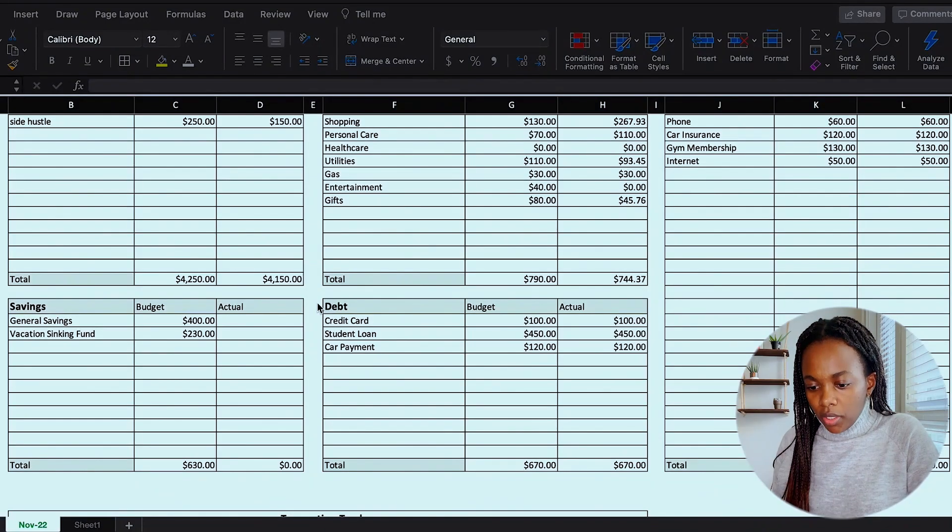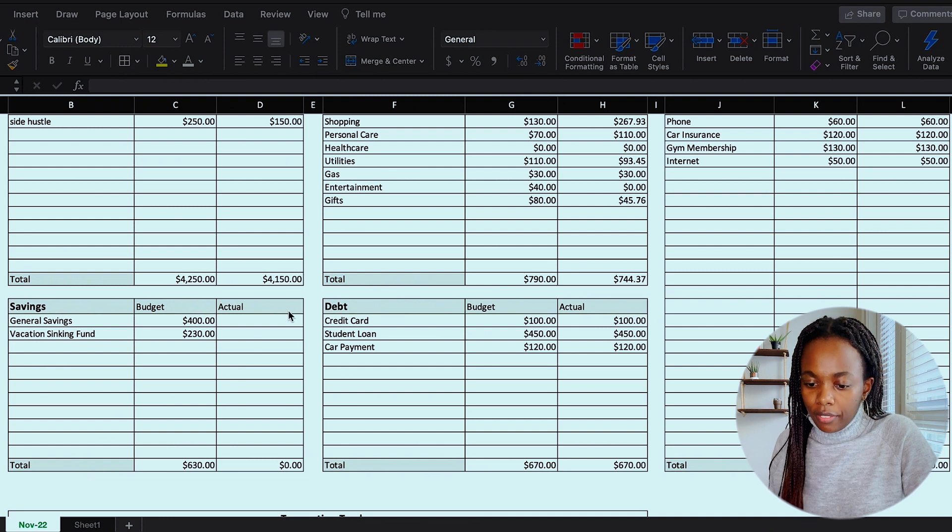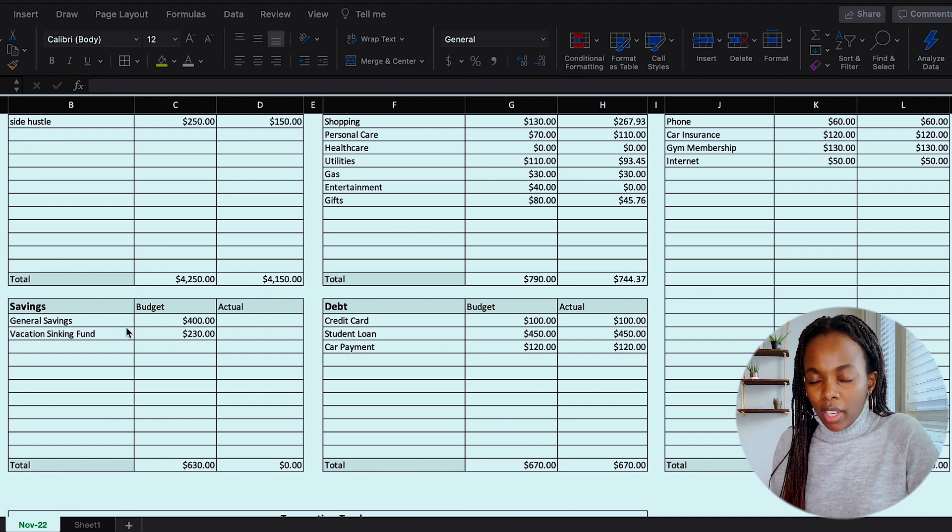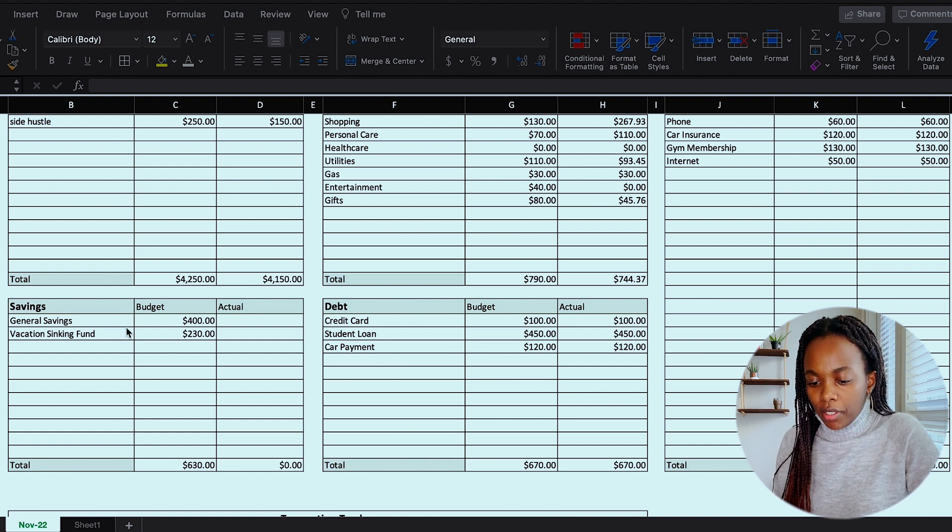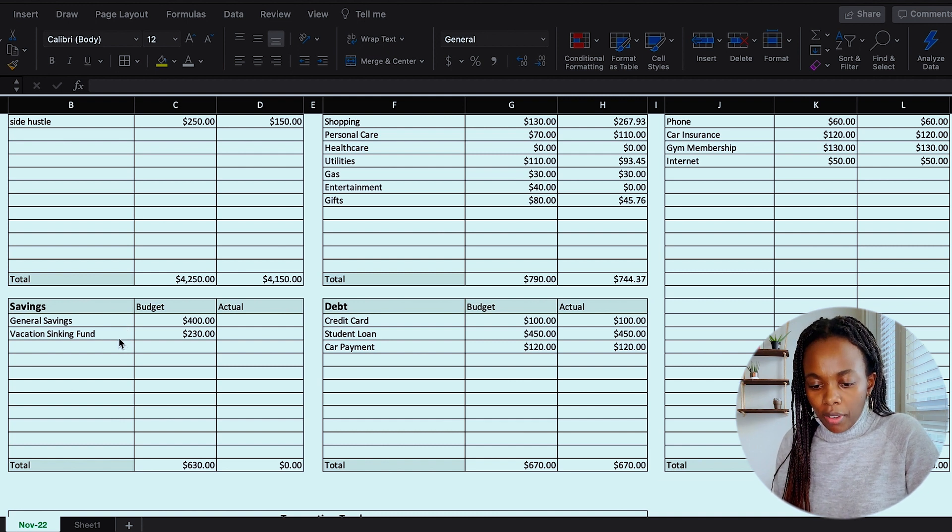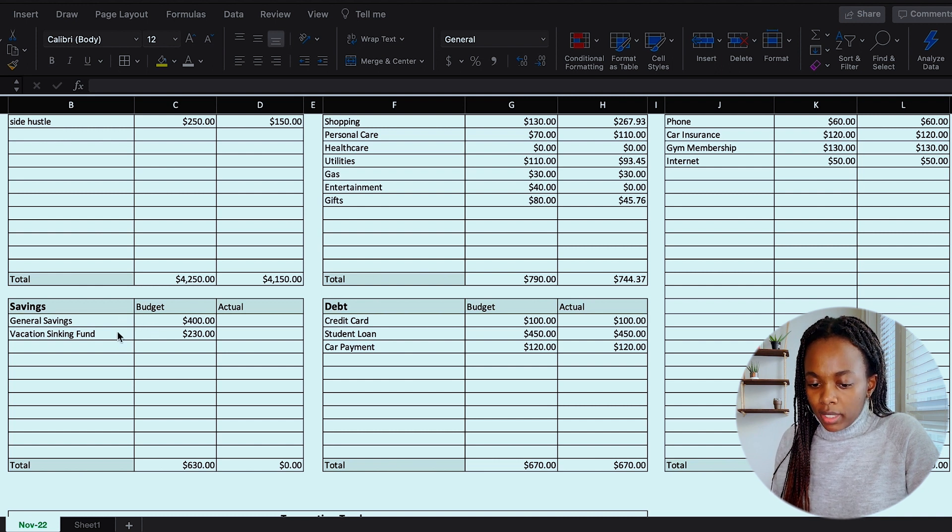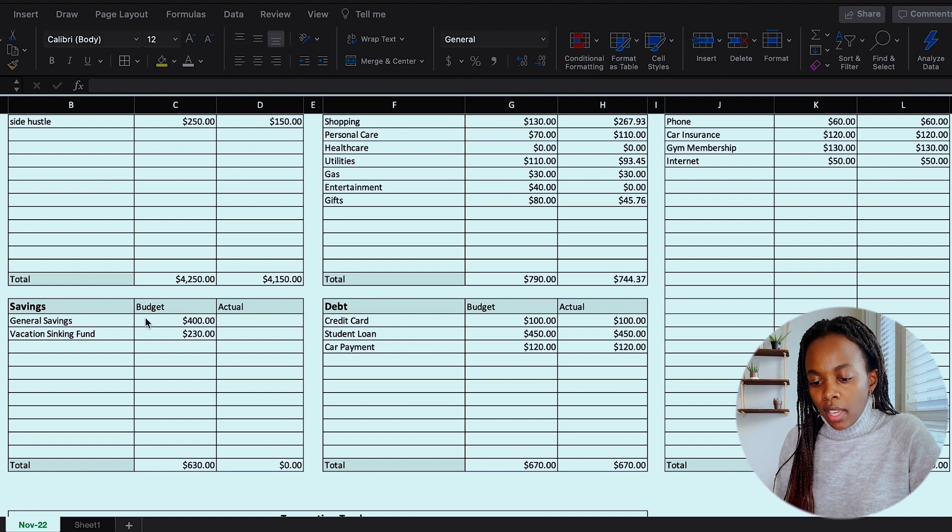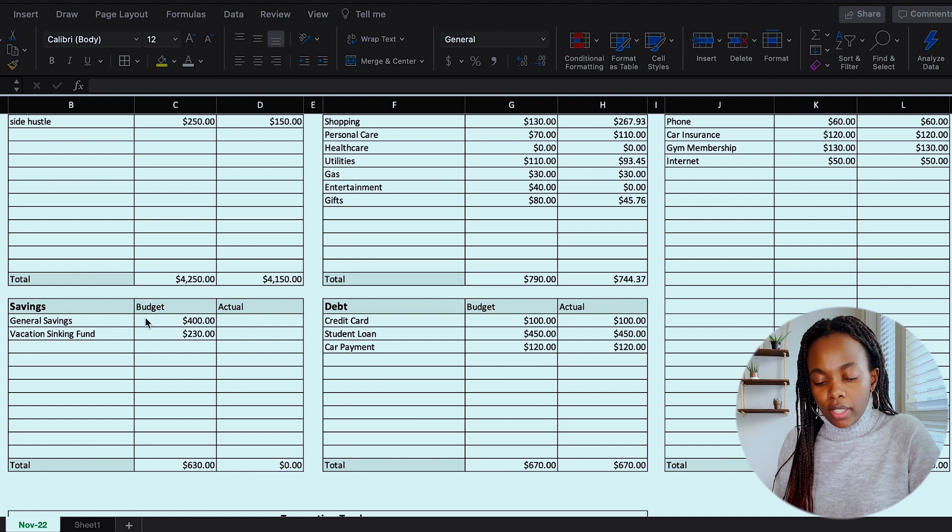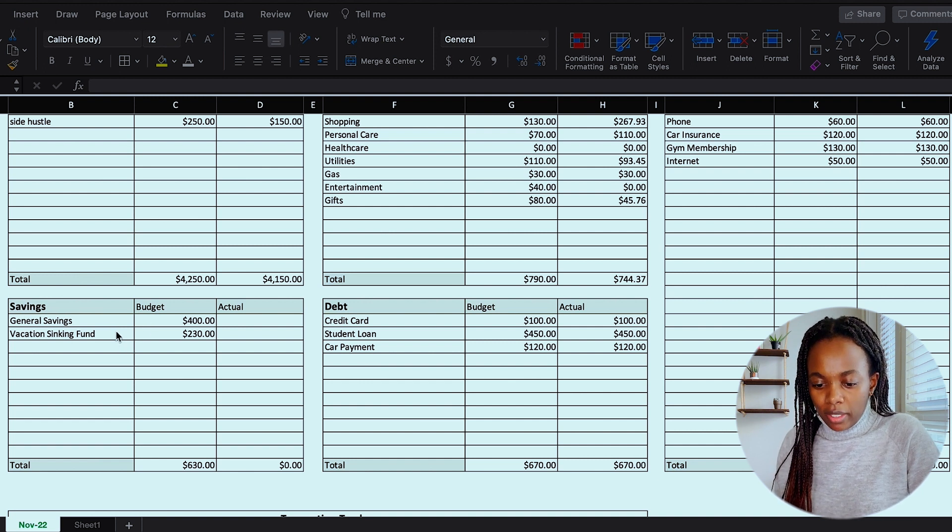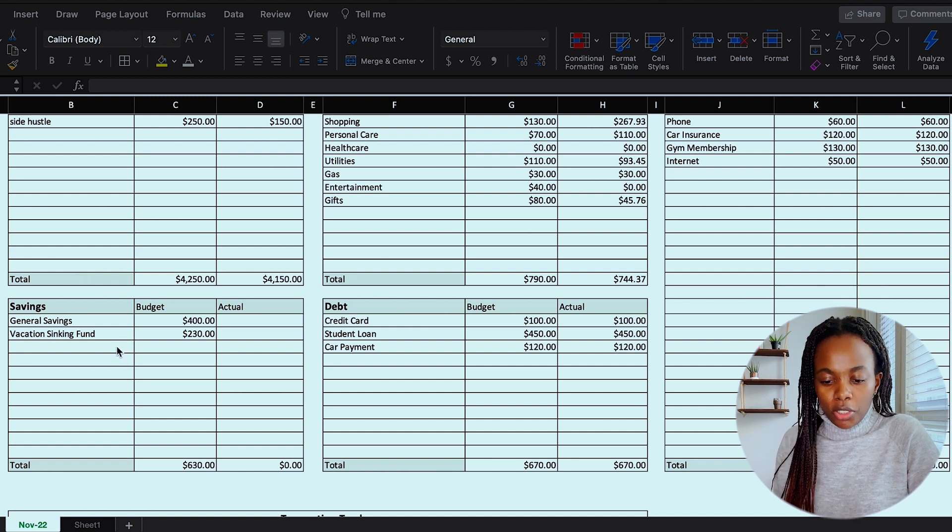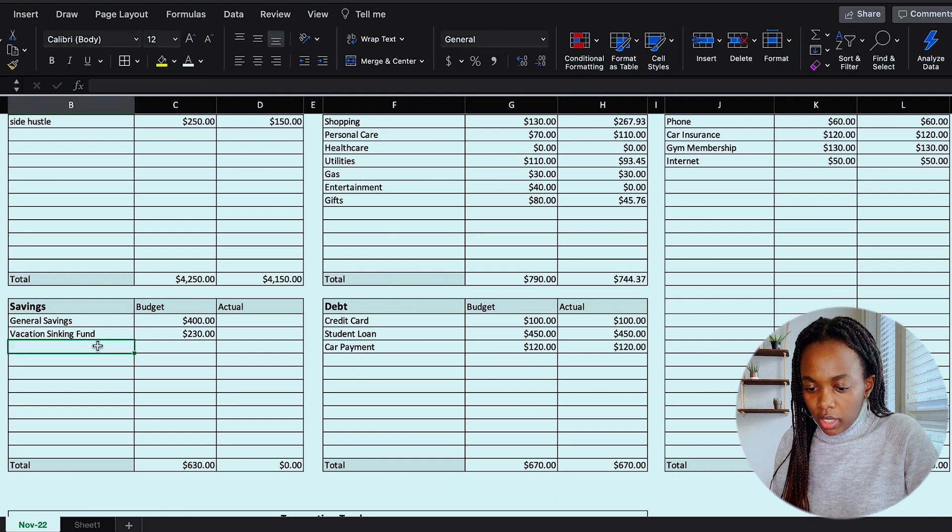So the last section I have to complete is the savings section. And you can see I have two different saving buckets here. One is just general savings, so that's not really particularly earmarked to anything, just general savings. And then I also have a vacation sinking fund. And I like to keep both of my savings buckets in a high yield savings account with Capital One 360. That way, I'm also earning interest on my balance throughout the year. So although I only have two savings buckets in here, you can definitely customize it to add more if you have an emergency fund or additional sinking funds that would go in this section here.